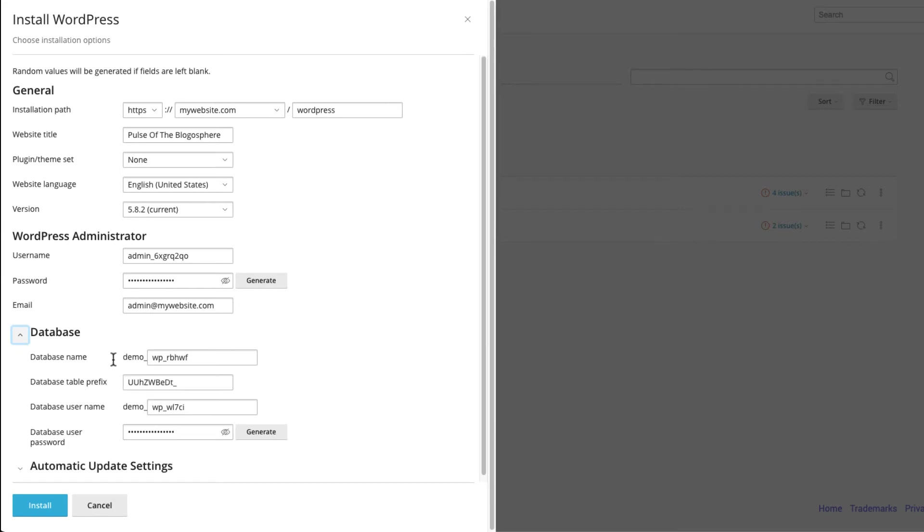Create your database name, table prefix, database username, and generate a secure database password.